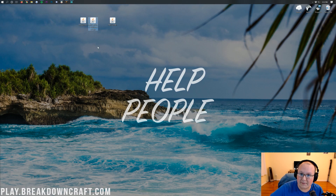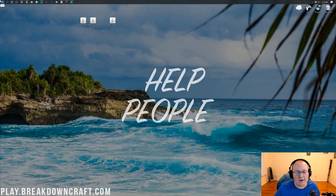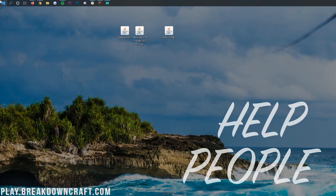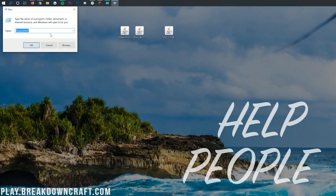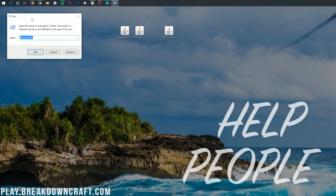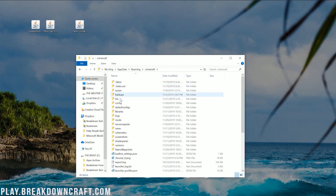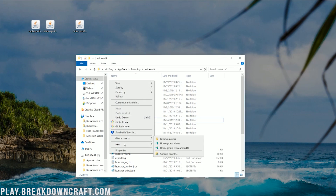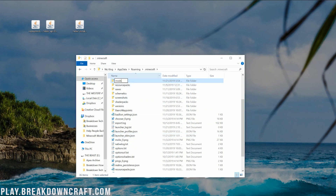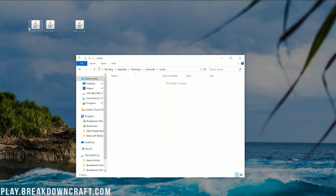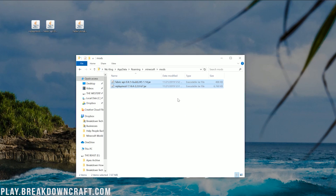Now we need to install the Replay Mod and the Fabric API. Open your Start menu and type in 'Run.' Click the Run Desktop Application, and in that app type %appdata% and hit Enter. That will open your Roaming folder, where you'll have a .minecraft folder. You should have a Mods folder inside. If you don't, right-click in the white space, create a new folder, and title it 'mods' — all lowercase. Then open the Mods folder and drag and drop both the Replay Mod and the Fabric API into it.